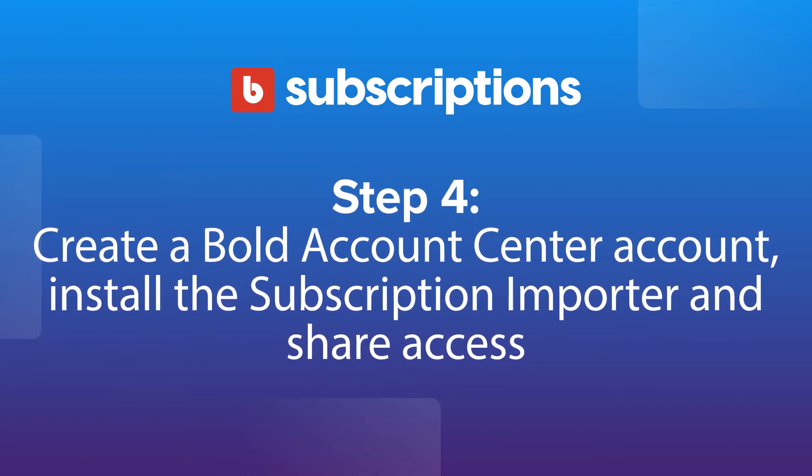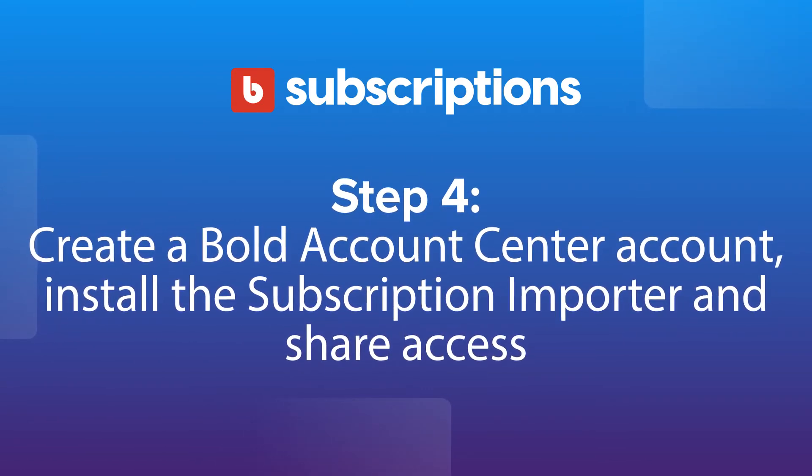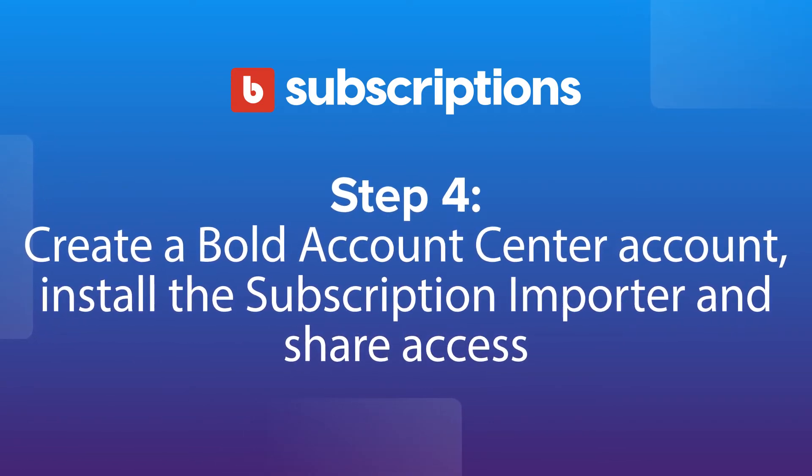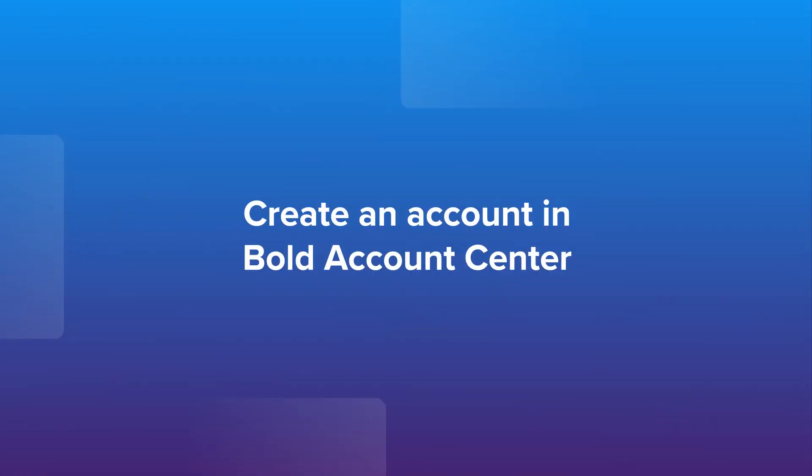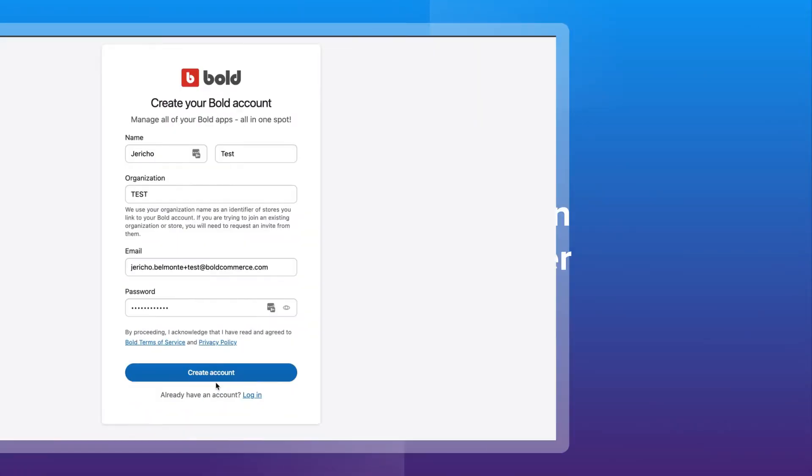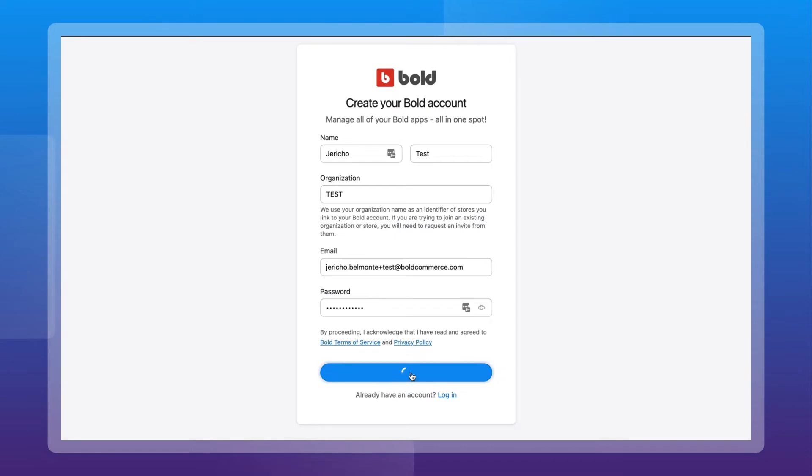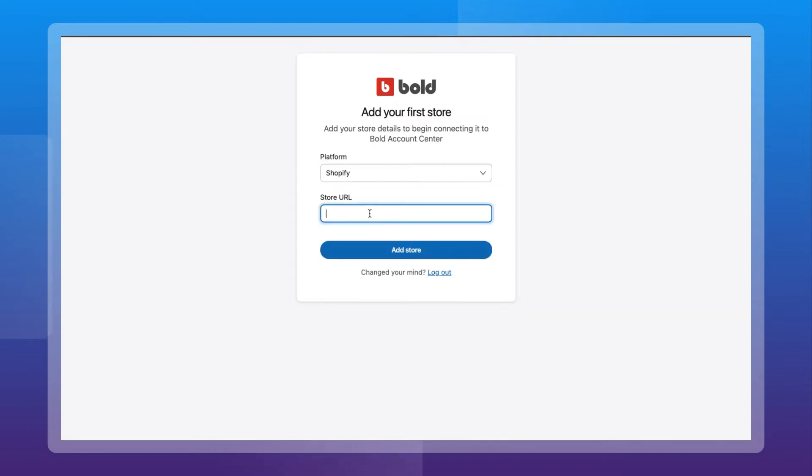Next, we need a few permissions to access and move the data in your store. Create an account in Bold Account Center. From the Launchpad Integrations section, install our subscription importer tool.